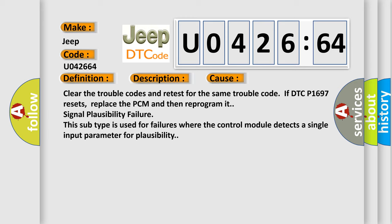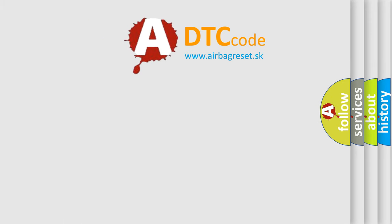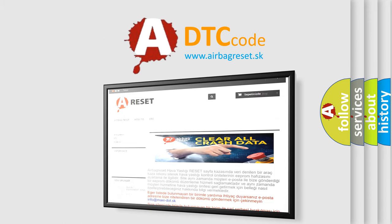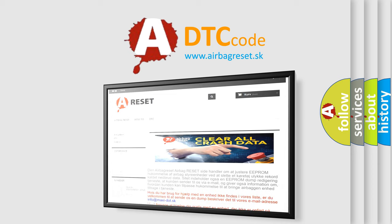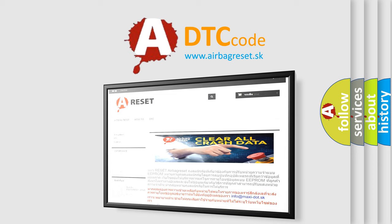The airbag reset website aims to provide information in 52 languages. Thank you for your attention and stay tuned for the next video.